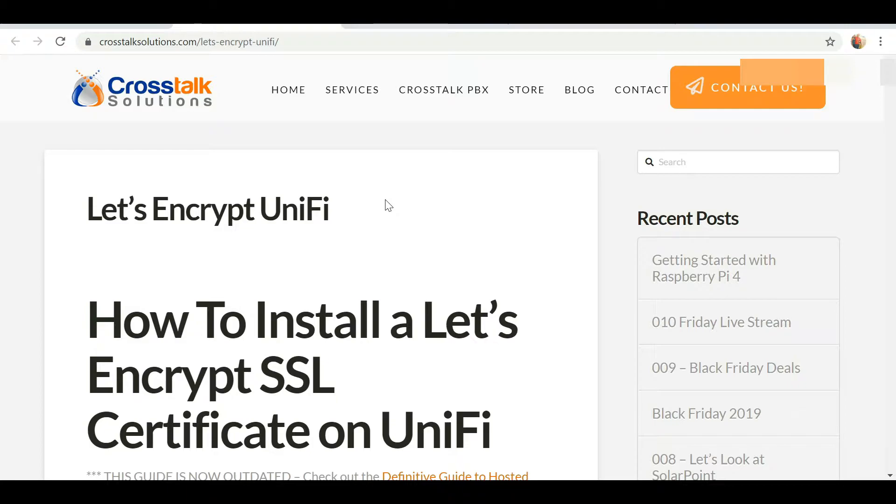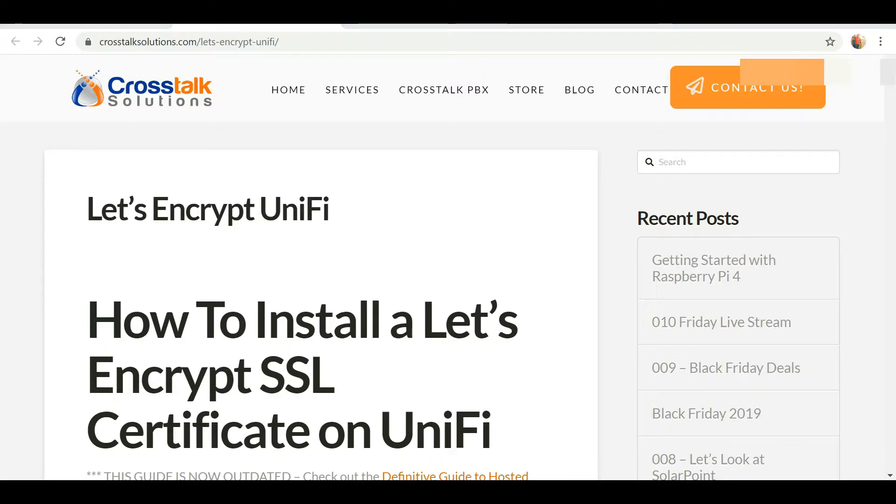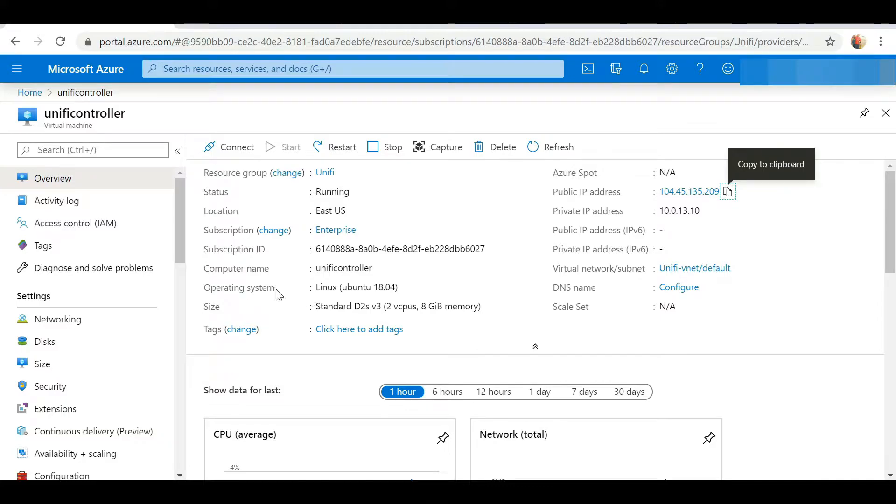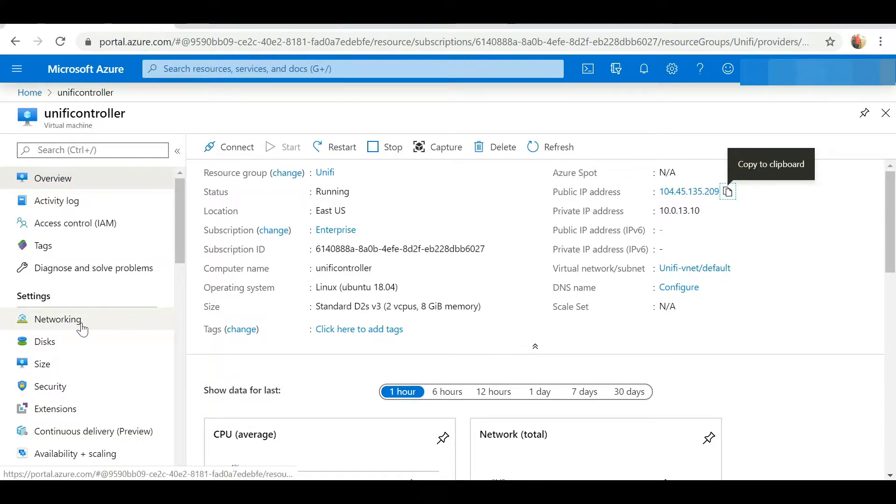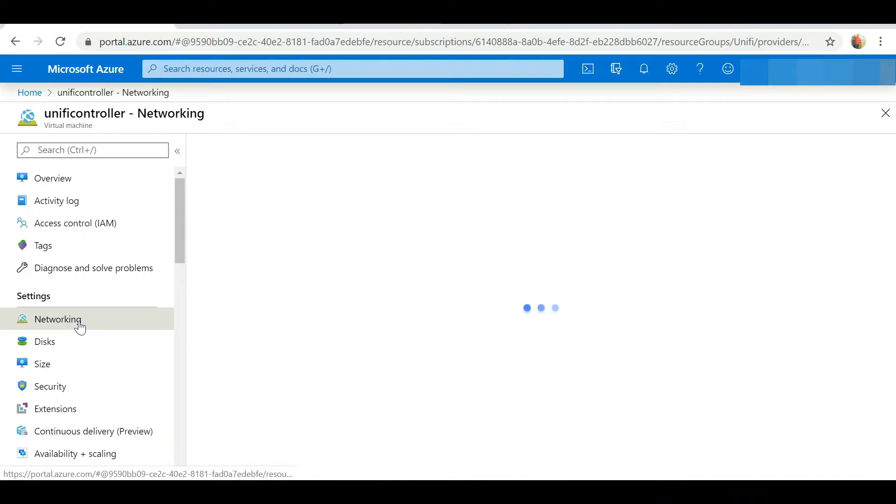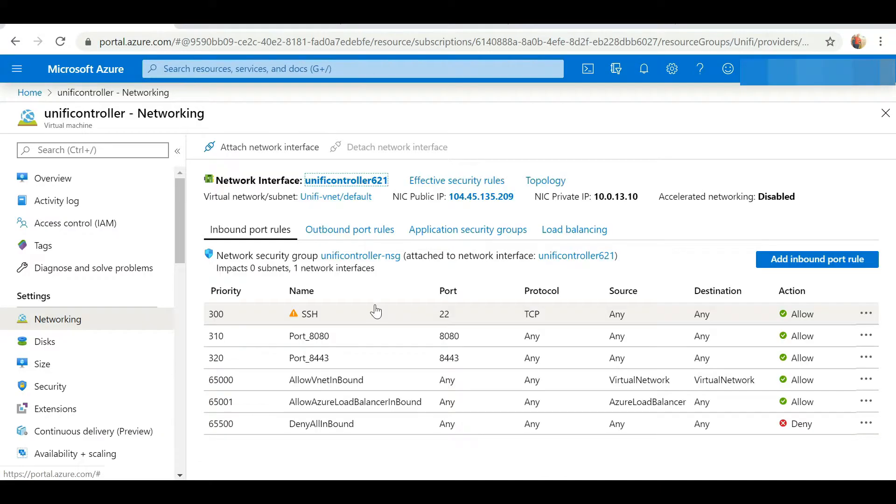Generally SSL certification is pretty expensive, but Let's Encrypt offers us a free solution to install SSL certification on our website.